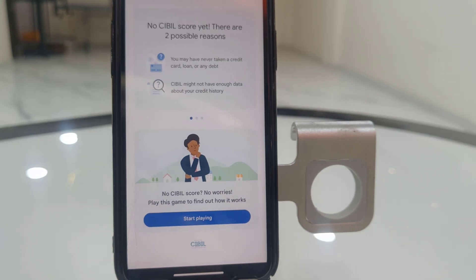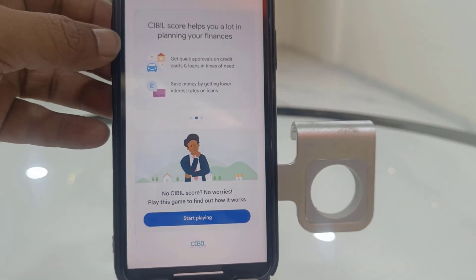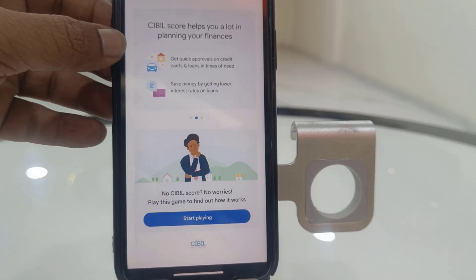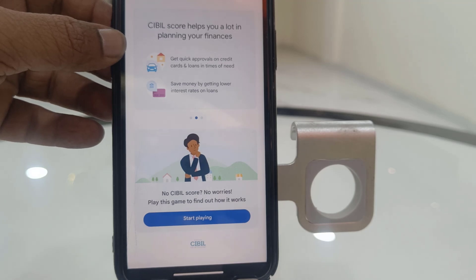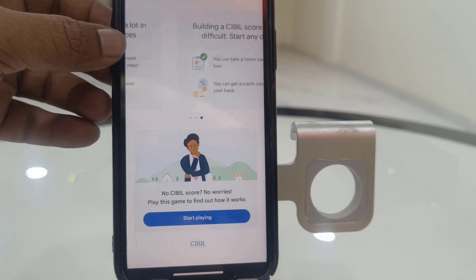I have just recently opened my bank account, so that's why it's not showing my CBL score. But in your case, it will show your CBL score.